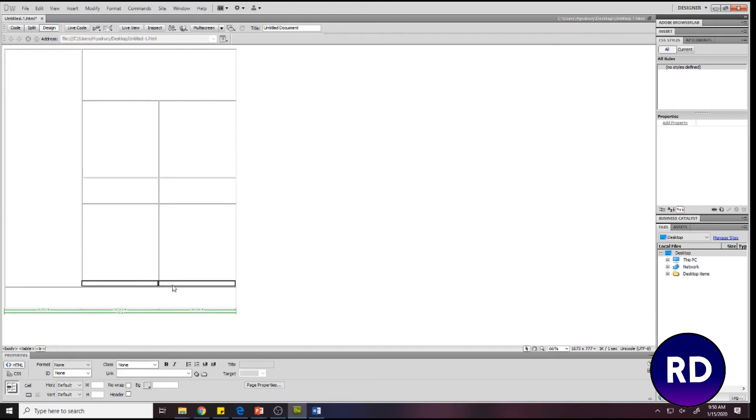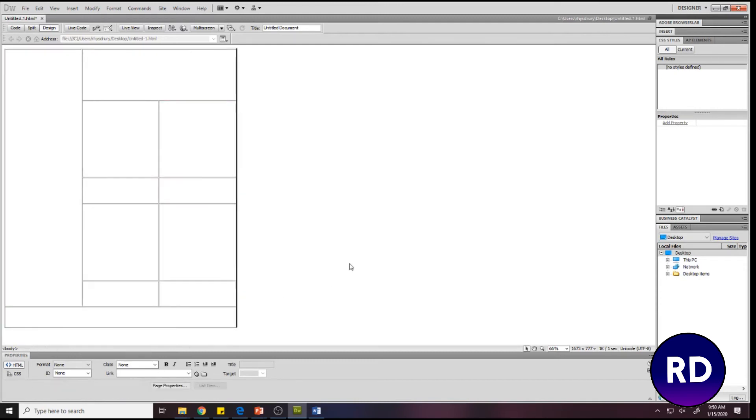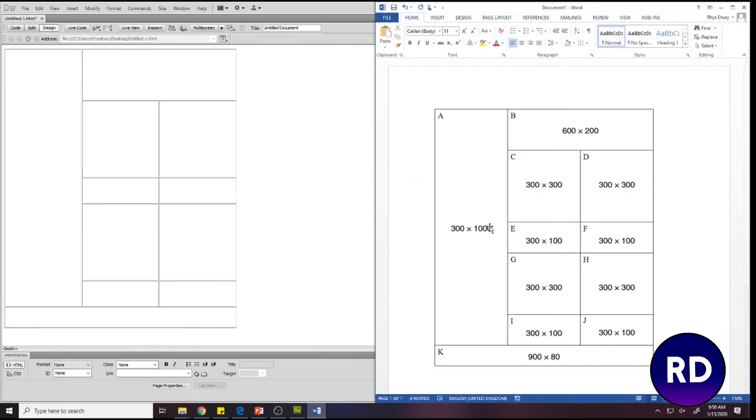So that is our layout complete. As you can see, it looks very similar, if not the same, and the measurements will be spot on.